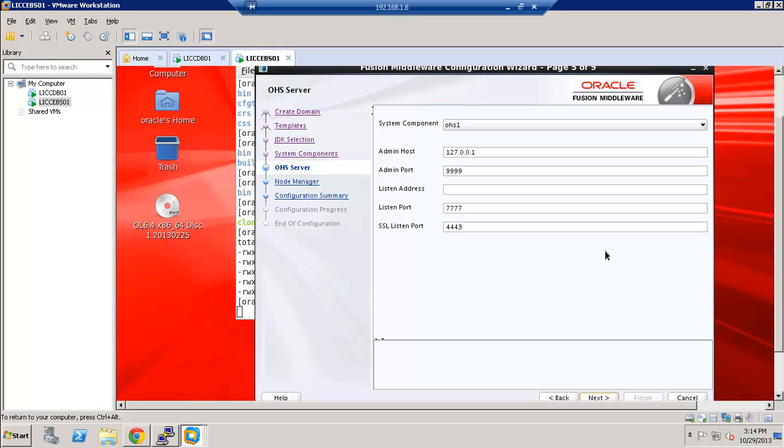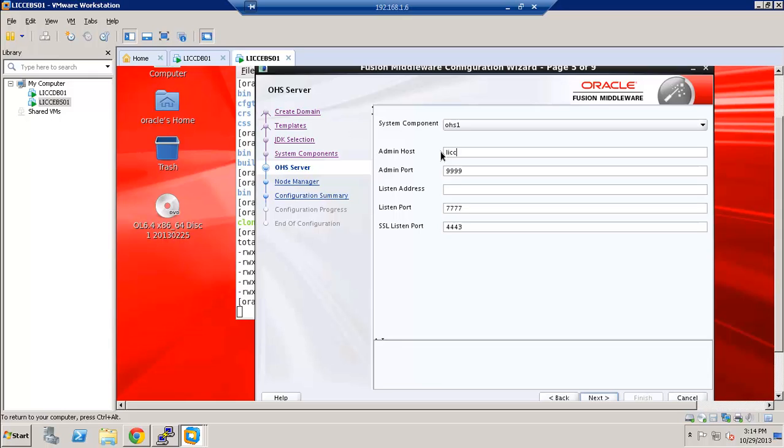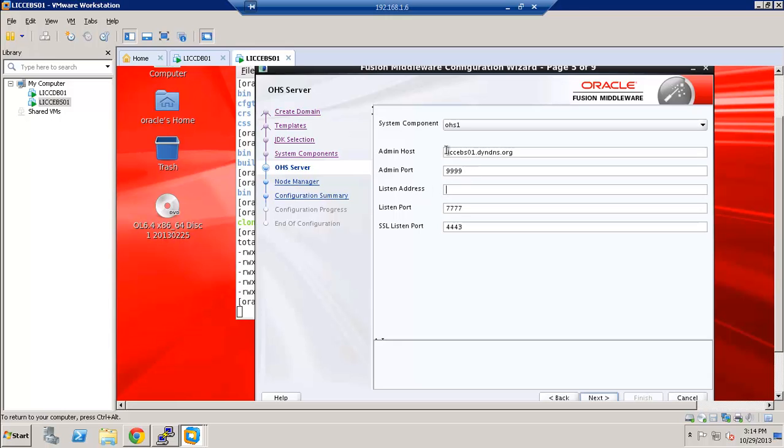Some of the port information. And as you can see here that it picked up the host address as the local IP address. You should change this to the actual fully qualified host name. And these are out of the box standard ports. If you have any custom requirements for the ports, you can change them. And if you want to also use the listen address which is different than the admin host, you can specify here as well.